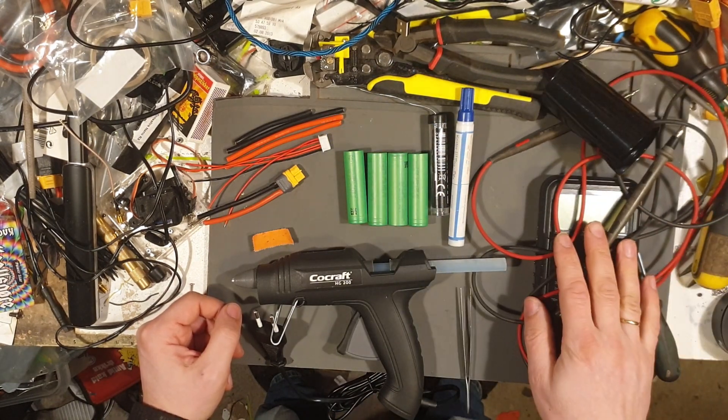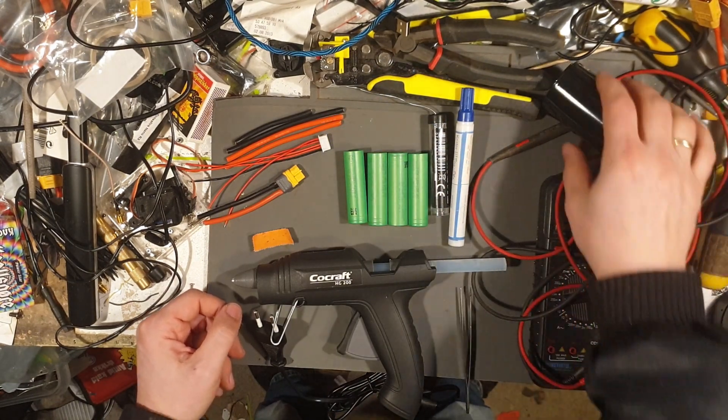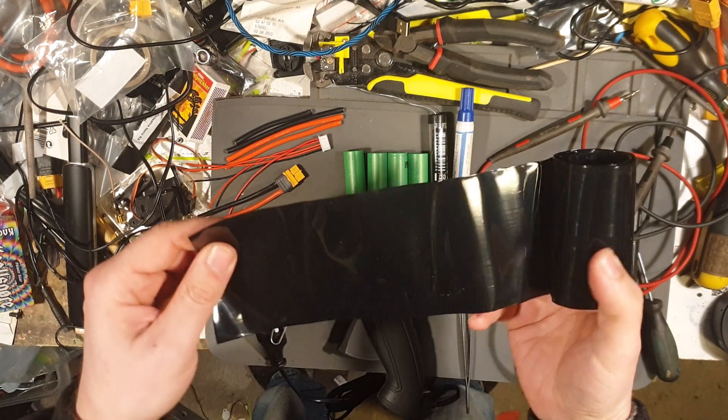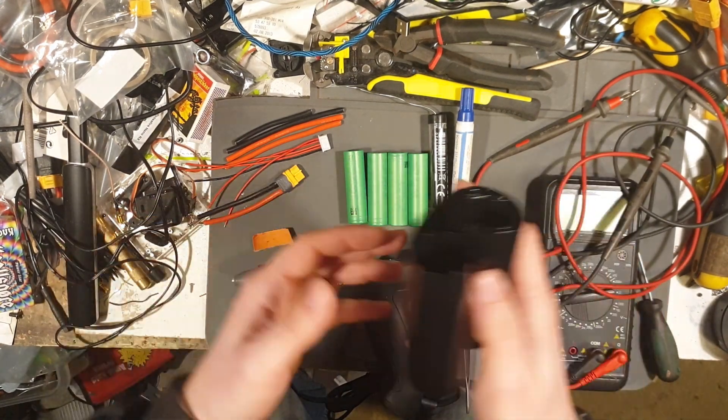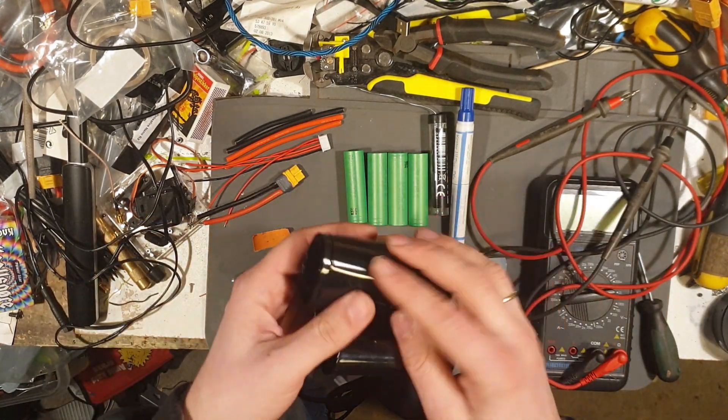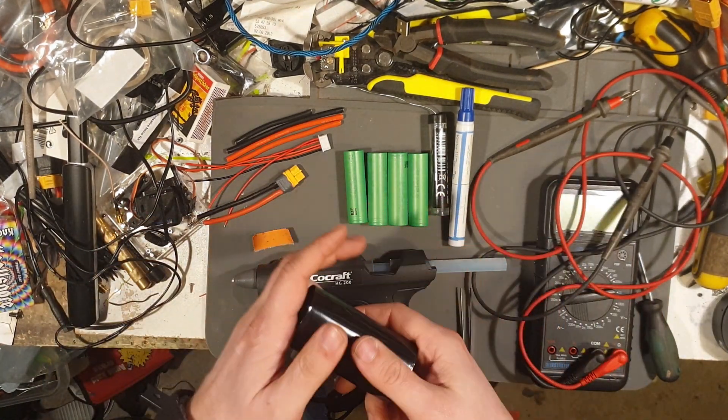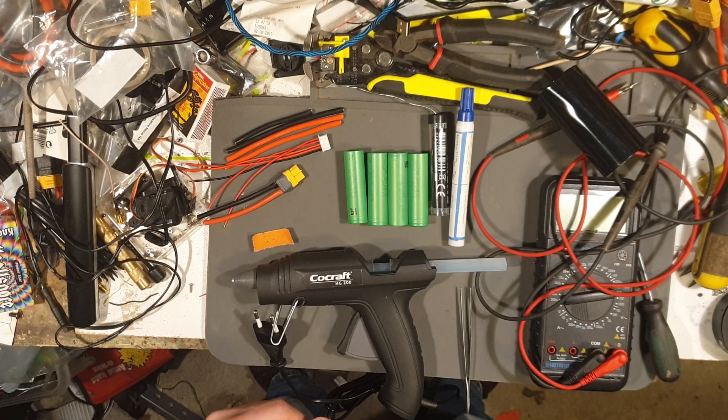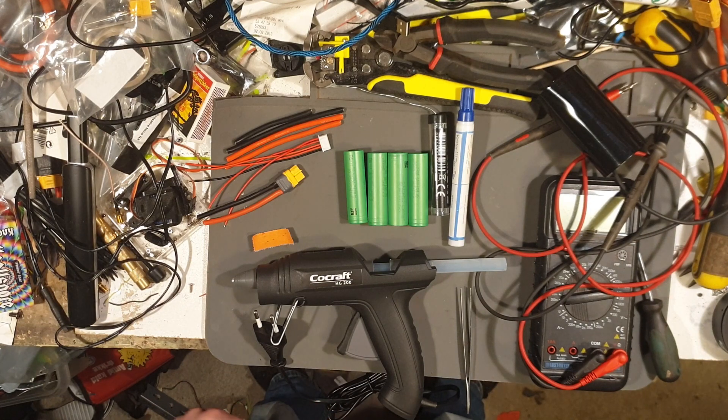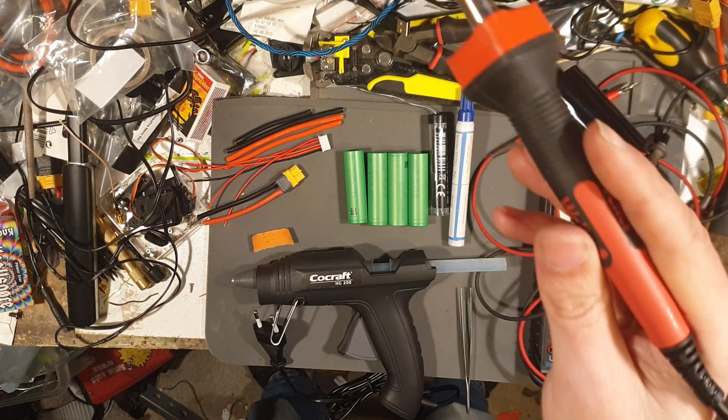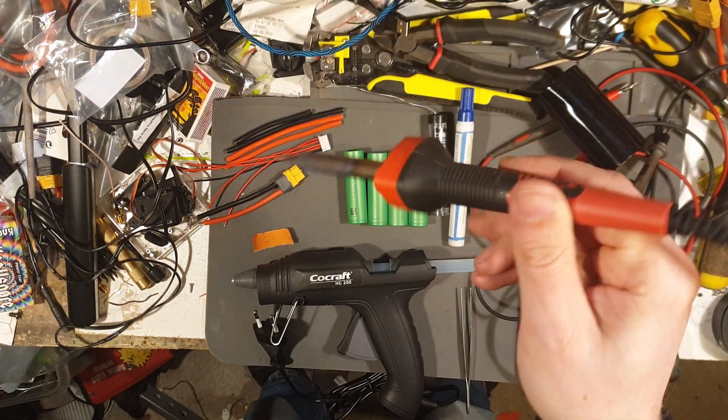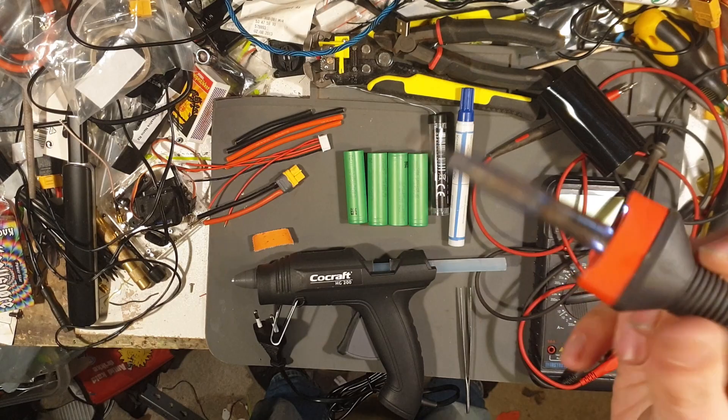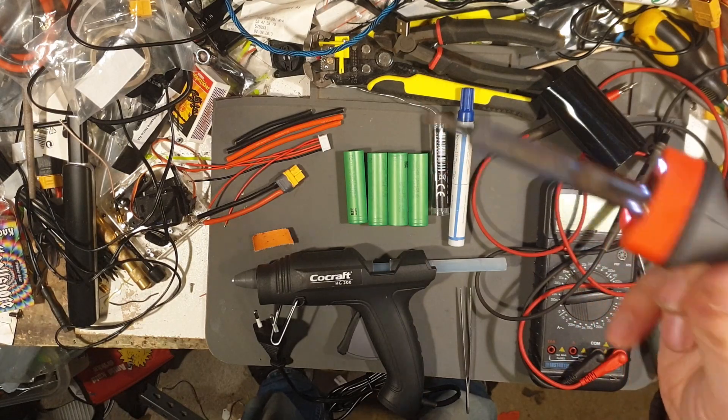And a flux pen. Multimeter. And some shrink wrapping for the battery. And of course, the soldering iron itself. This is just a basic simple one.